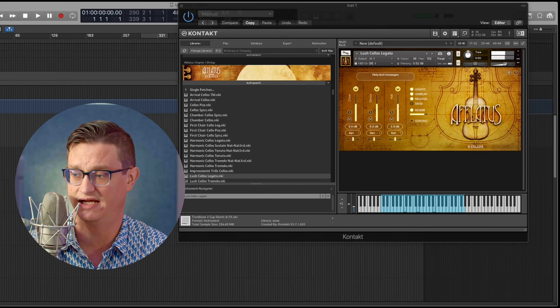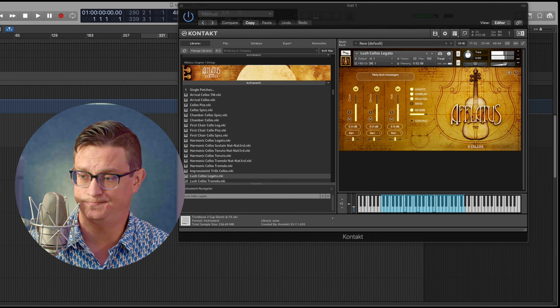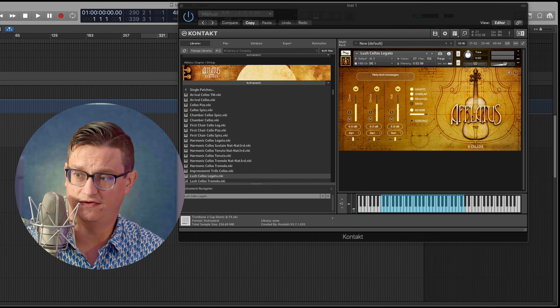That is a very important thing, especially with samples — live players are never static. They're constantly changing pressure on their bows, constantly moving their bows, changing their pressure on their hands. It's never one specific thing. We have to model that in our samples, and we only have so many layers of every sample, so this only gets you so far.